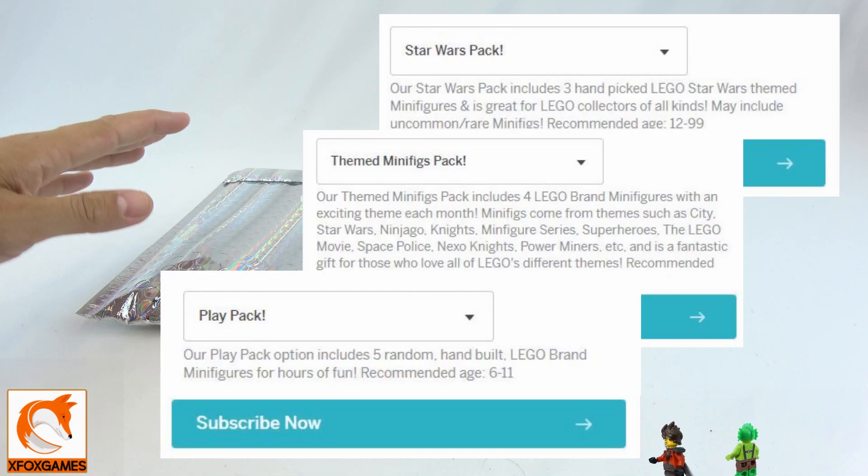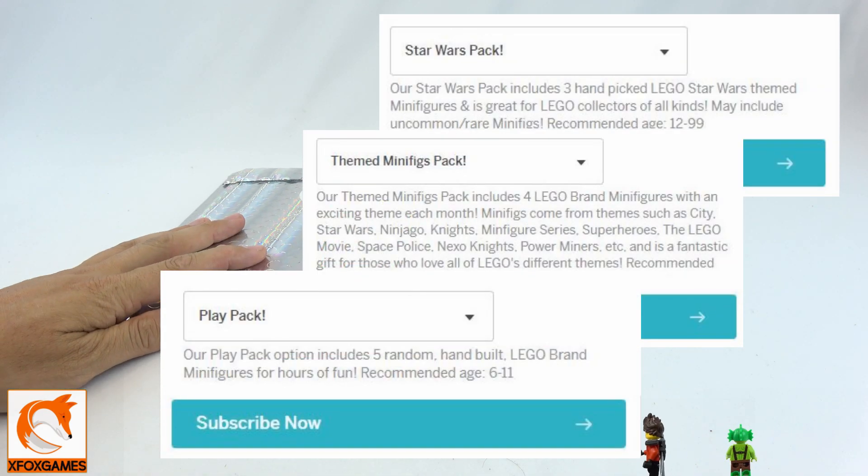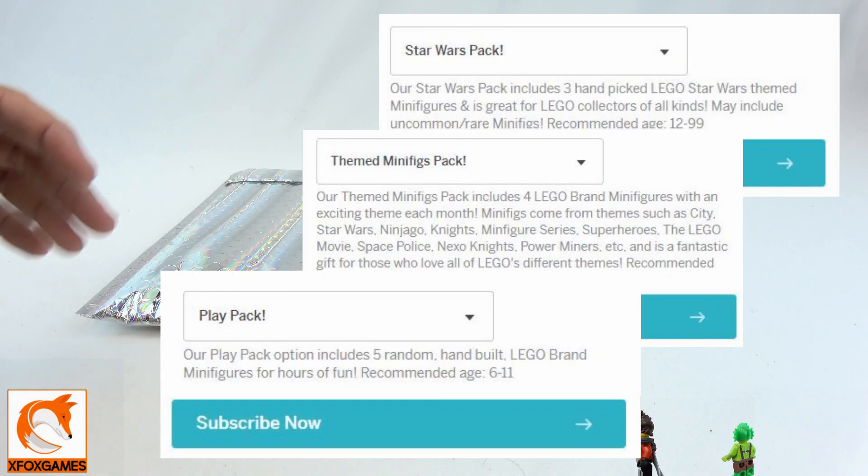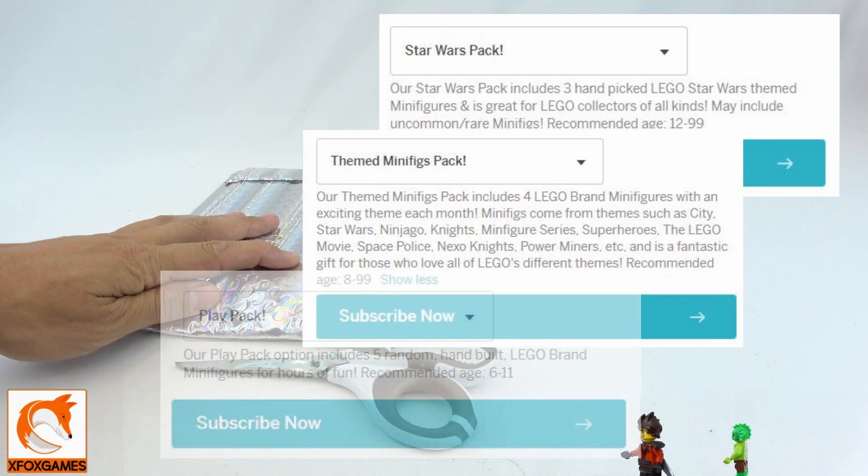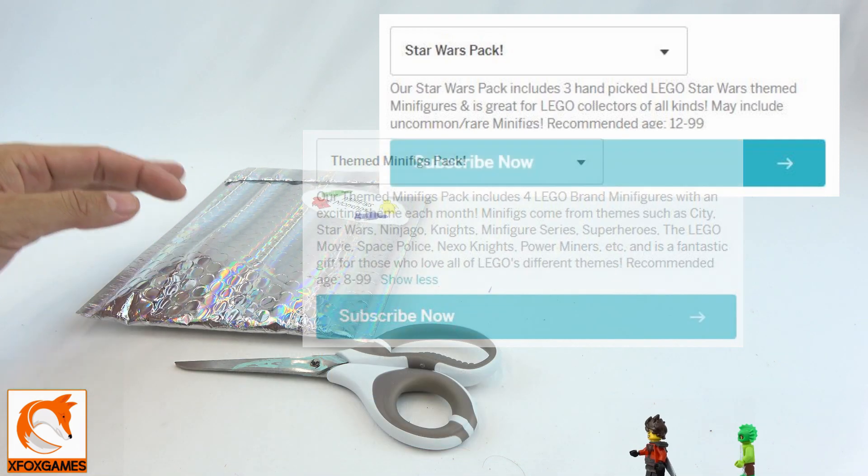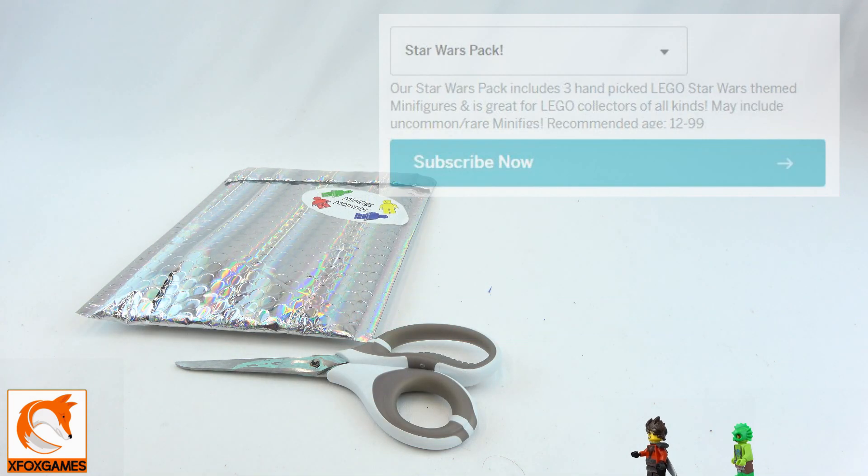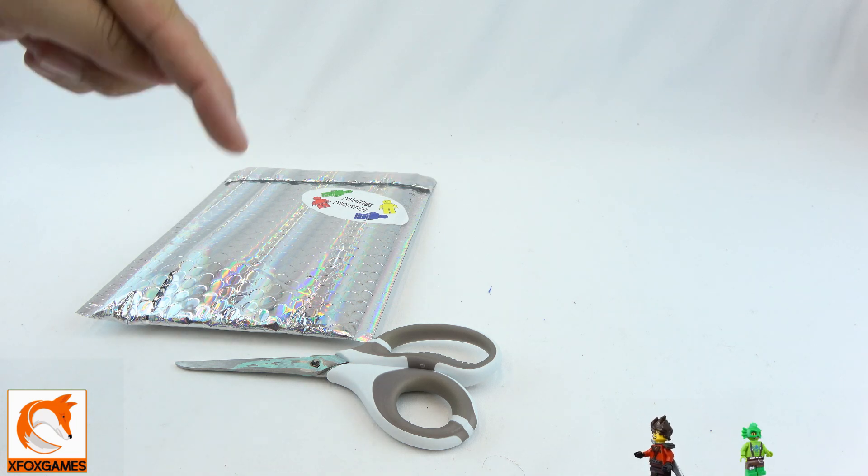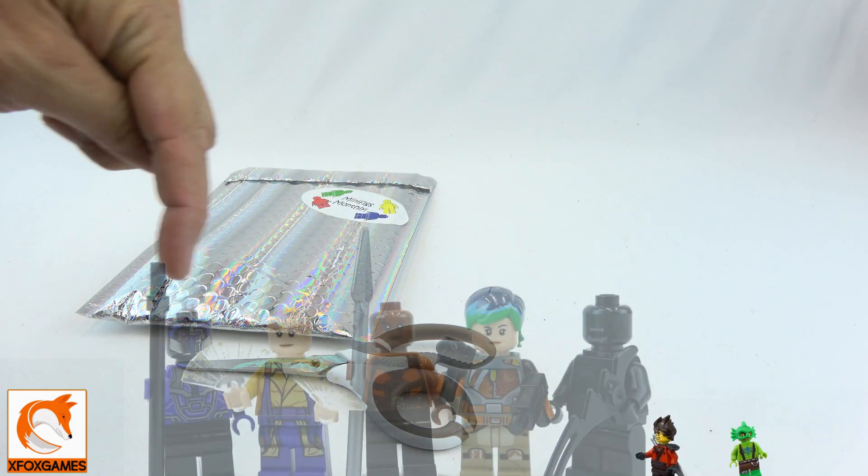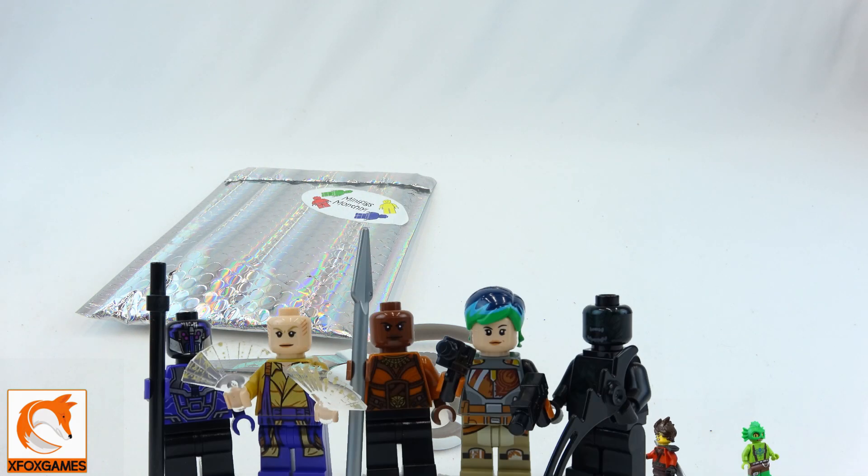They do a lot of different packages where instead of just getting random bricks every month, you get minifigures. You can get themed, Star Wars, all that stuff. Check out some of the previous months. The thing is just sick.